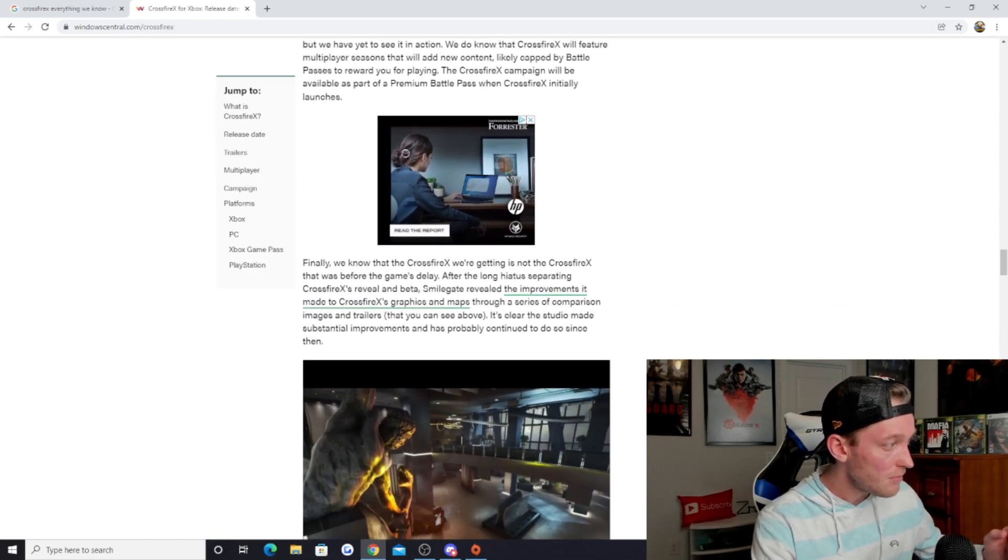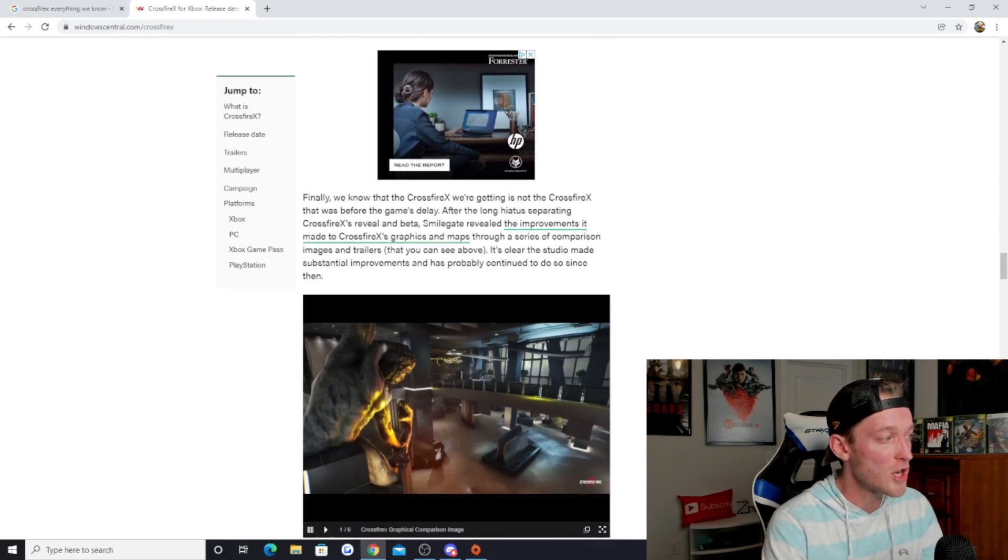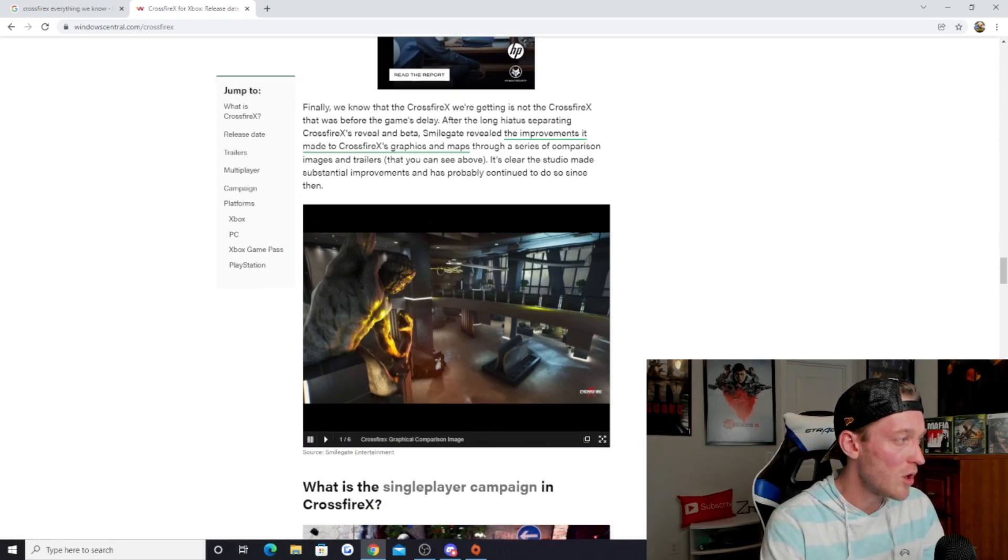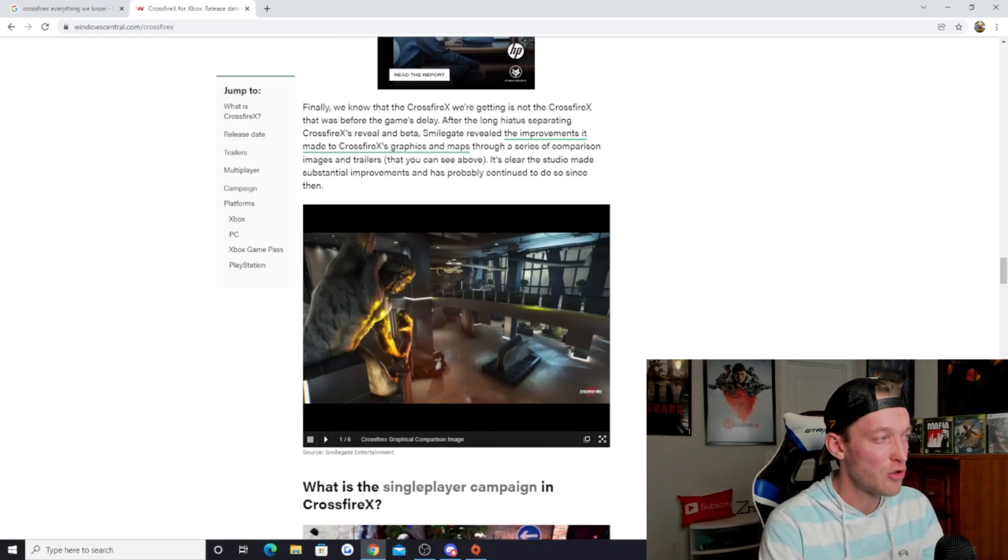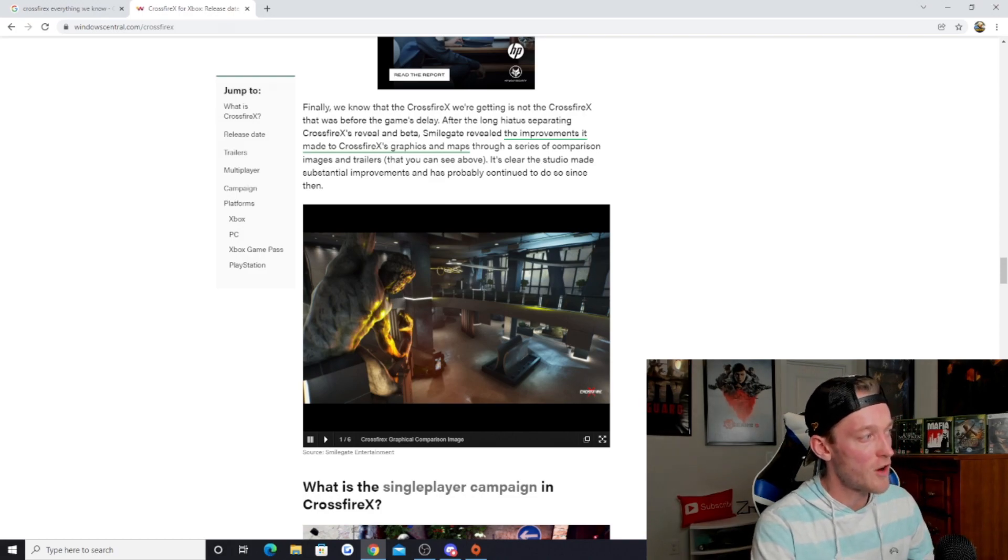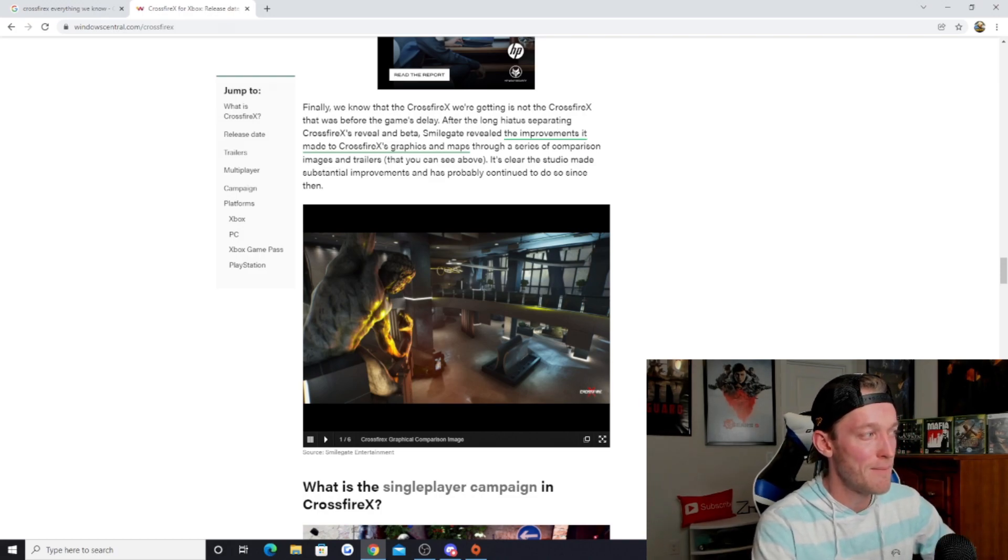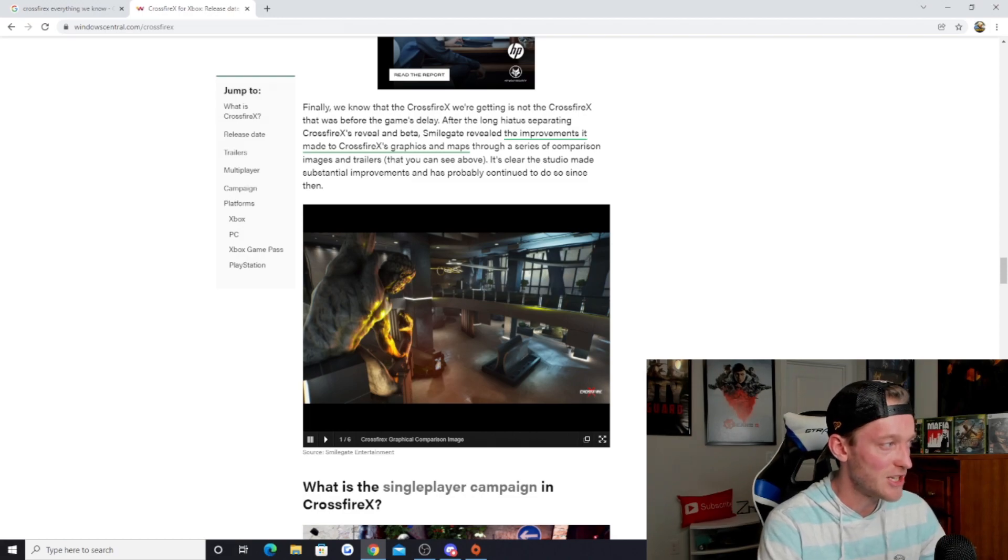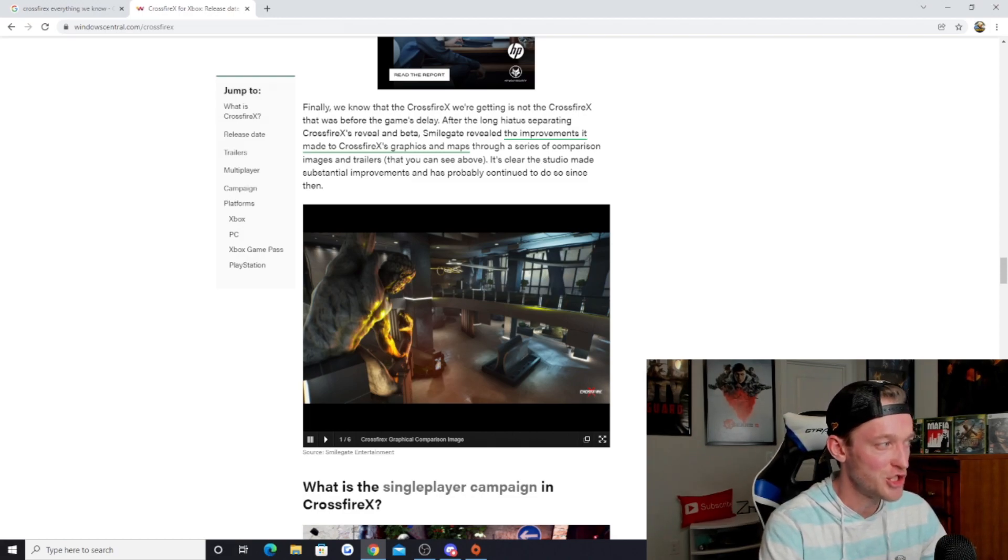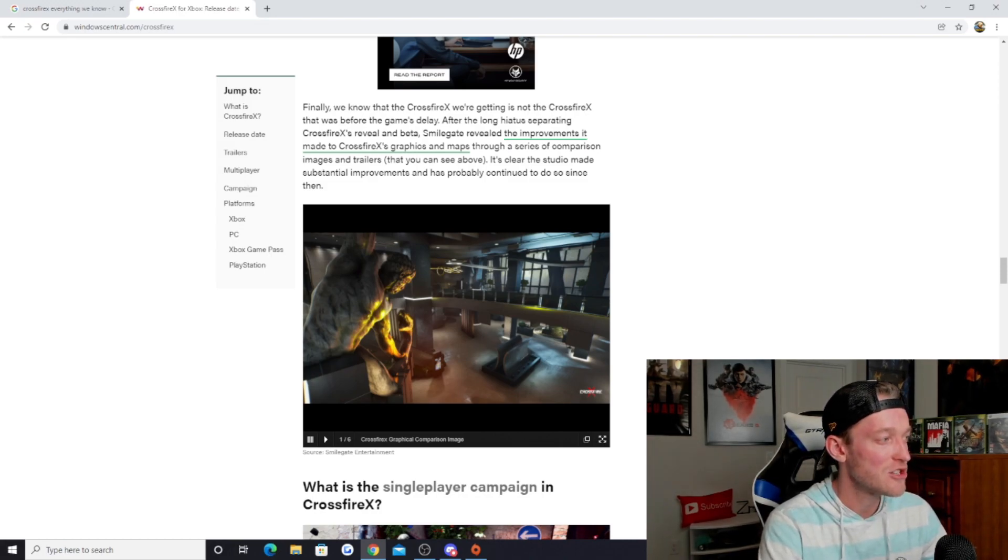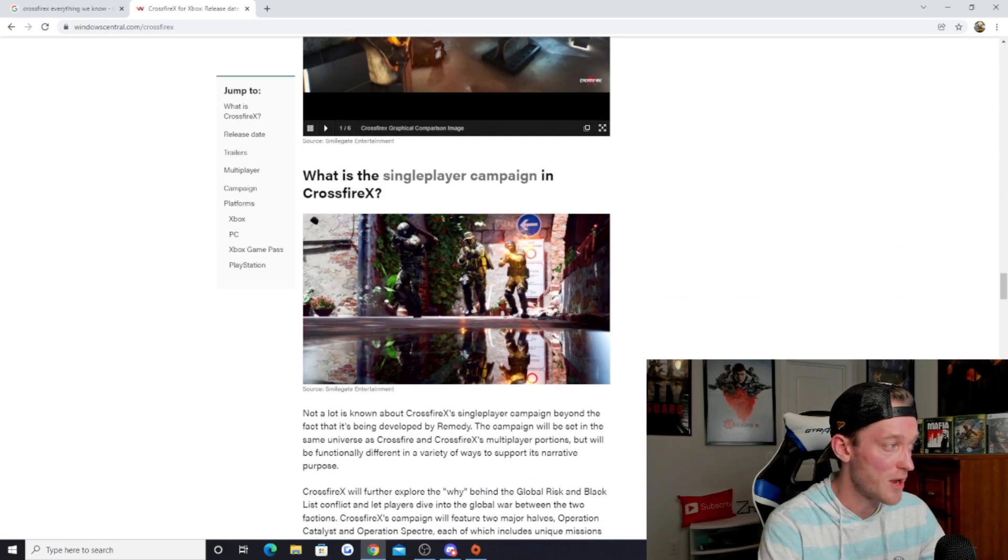We know that the Crossfire X we're getting is not the Crossfire X that was before the game's delay. After the long hiatus separating Crossfire X's reveal and beta, Smilegate revealed the improvements it made to Crossfire X's graphics and maps through a series of comparison images and trailers. It's clear the studio made substantial improvements and has probably continued to do so since then.